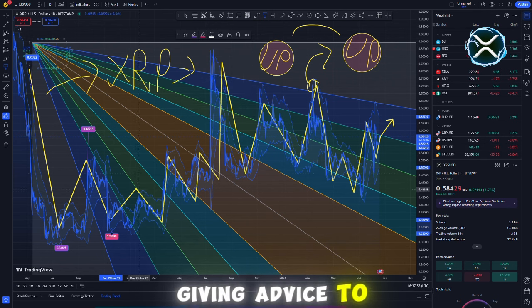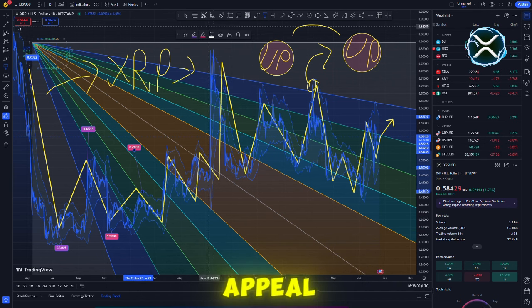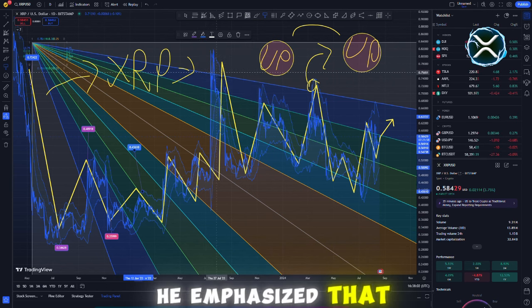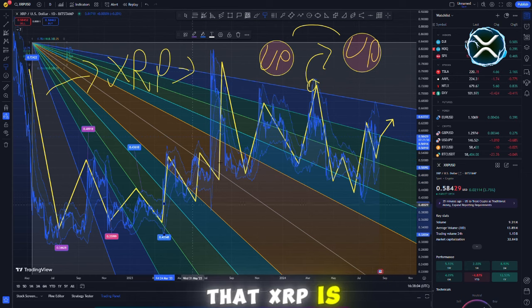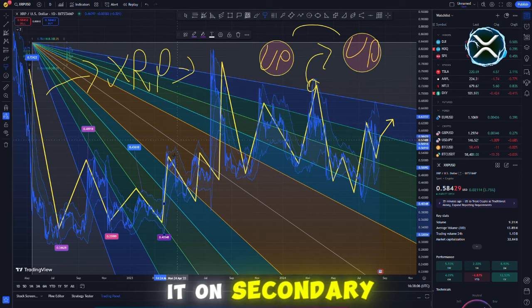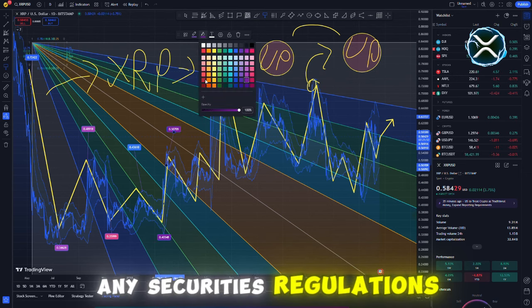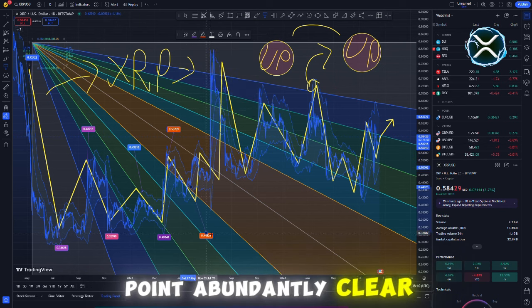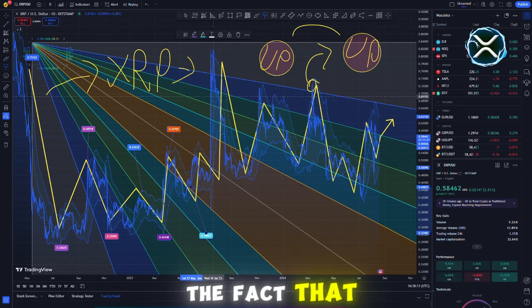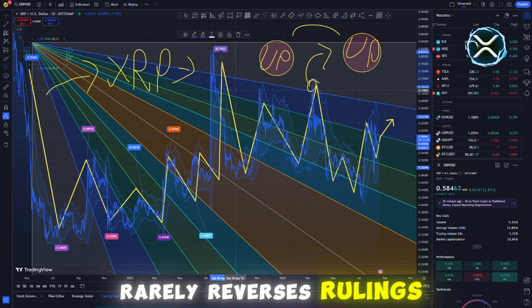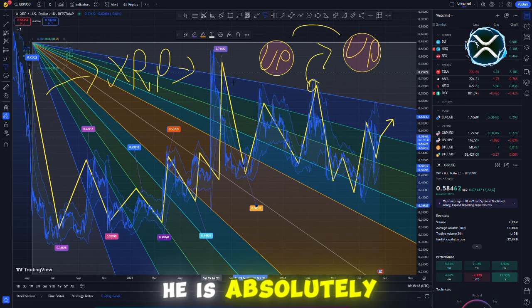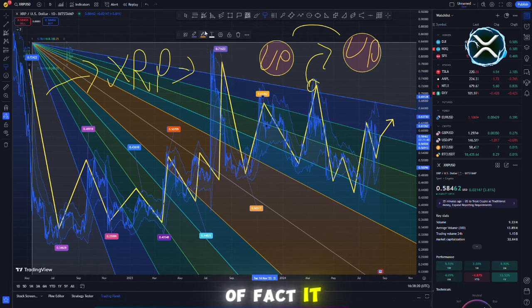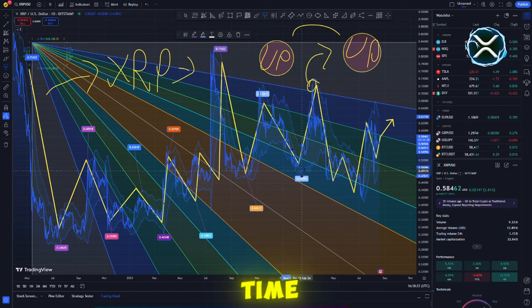If I were giving advice to the SEC, I would tell them not to appeal. He emphasized that the court had previously stated that XRP is not a security and that selling it on secondary marketplaces does not violate any securities regulations. In light of the fact that the court of appeals rarely reverses rulings of this nature, the statistics strongly suggest he is correct. As a matter of fact, it occurs less than 10% of the time.